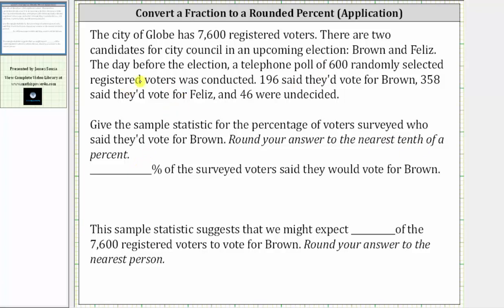There were 600 voters surveyed. Of the 600, 196 said they'd vote for Brown, and therefore the fraction that voted for Brown would be 196 out of 600, giving us the fraction 196 over 600.